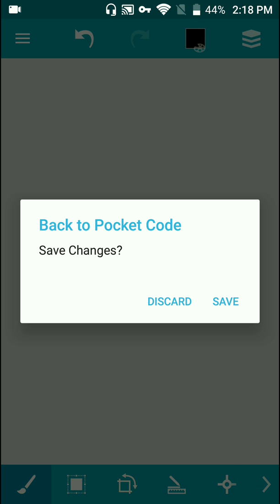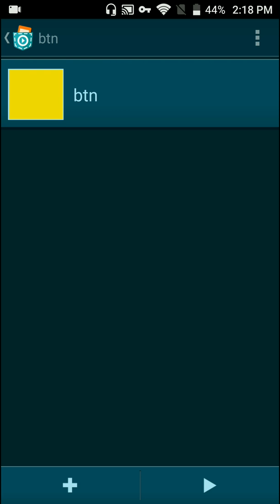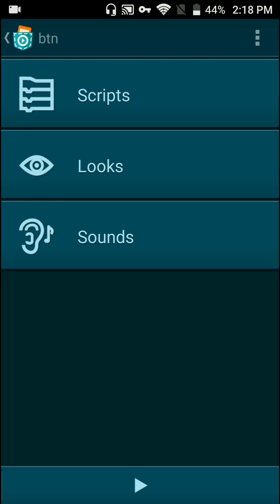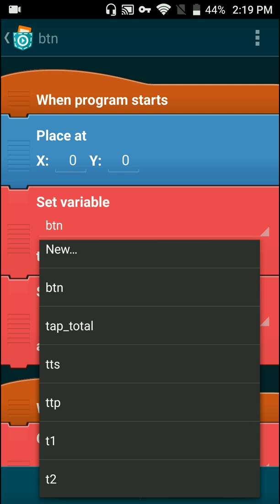The rest we're going to use as code. So as you guys can see in the scripts of button, when the program starts it'll be placed at zero. But here's the thing — I set a variable, a data variable button to go with the object button.